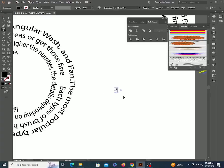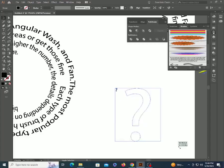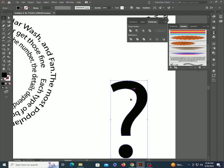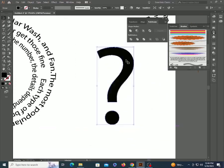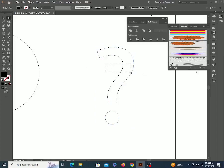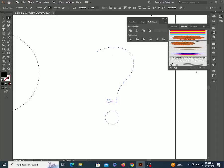Type a question mark. Convert it to outline. Remove some anchor points. Now apply the brush on it.